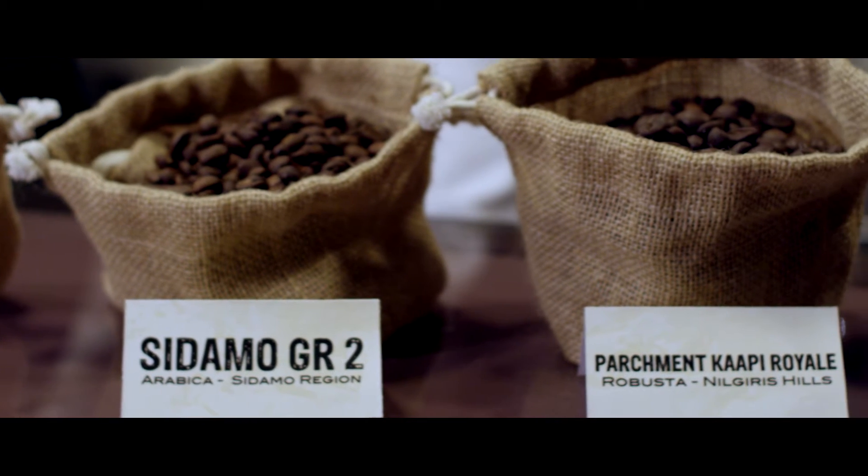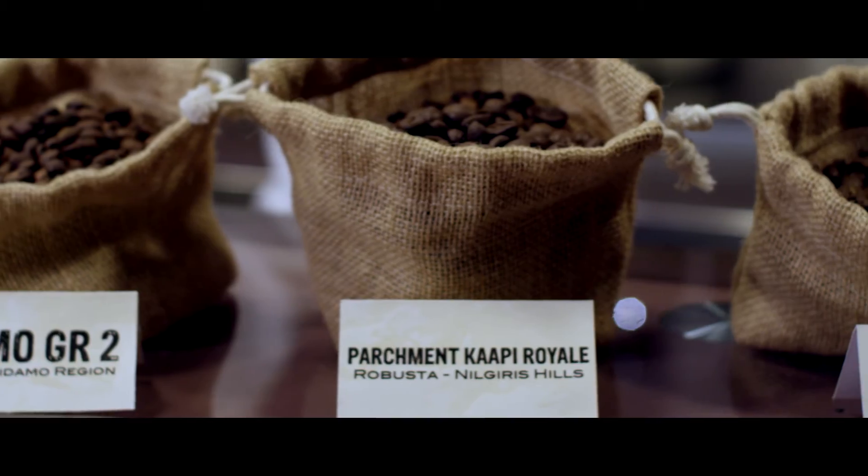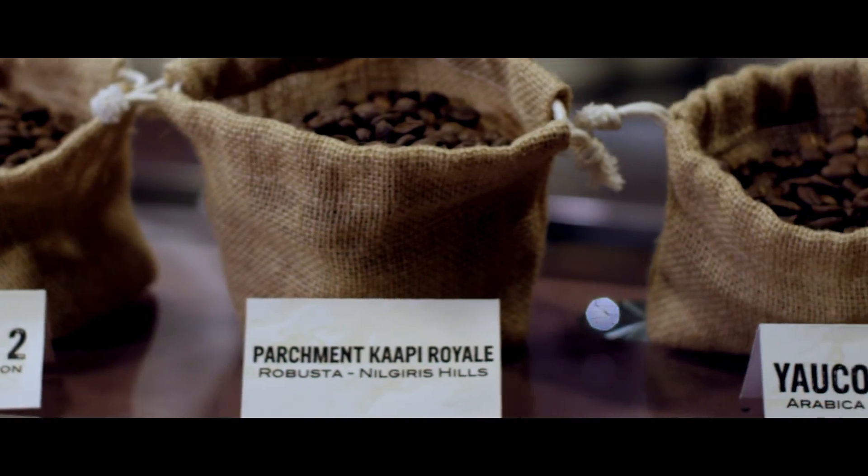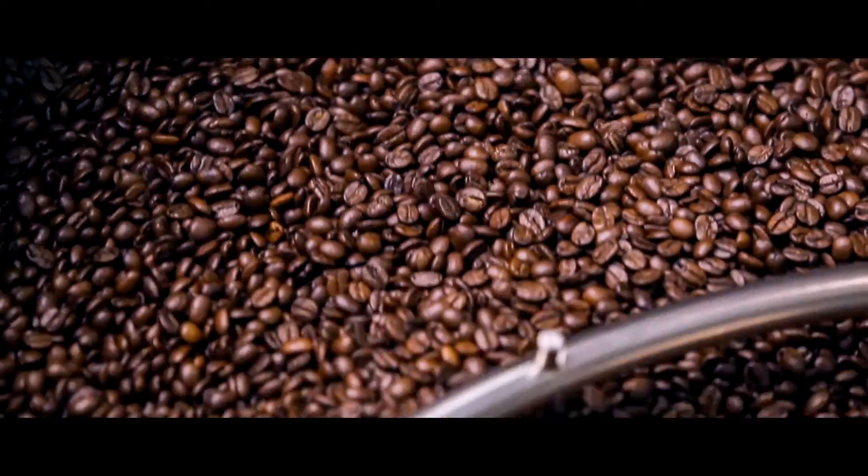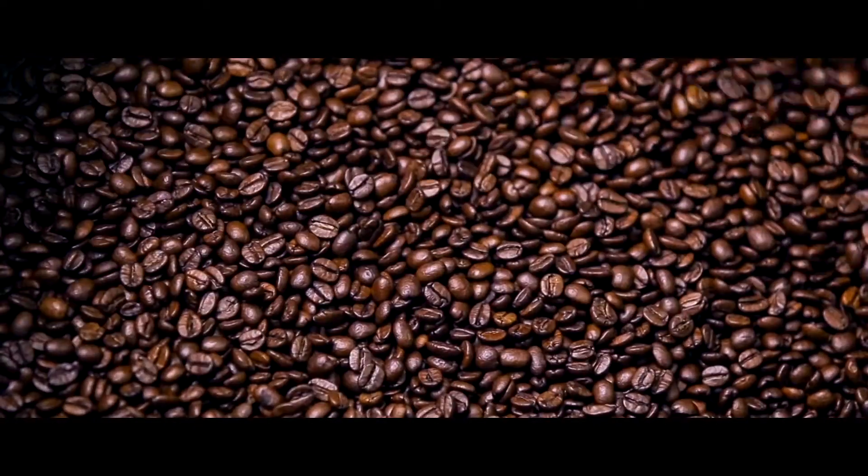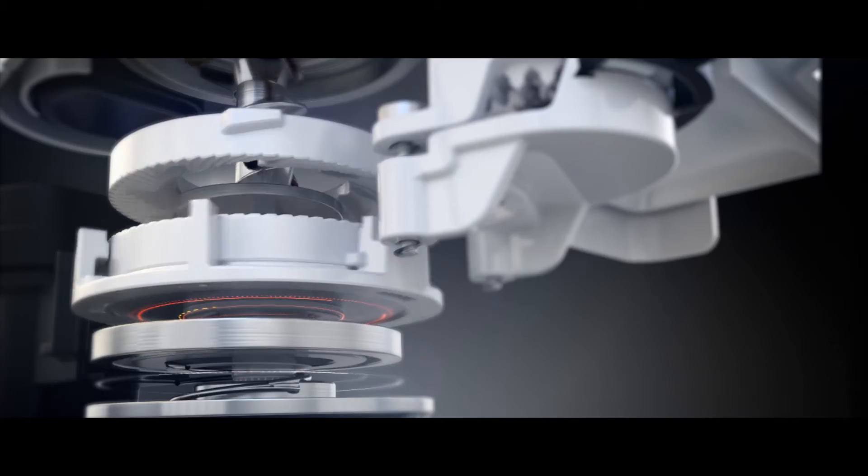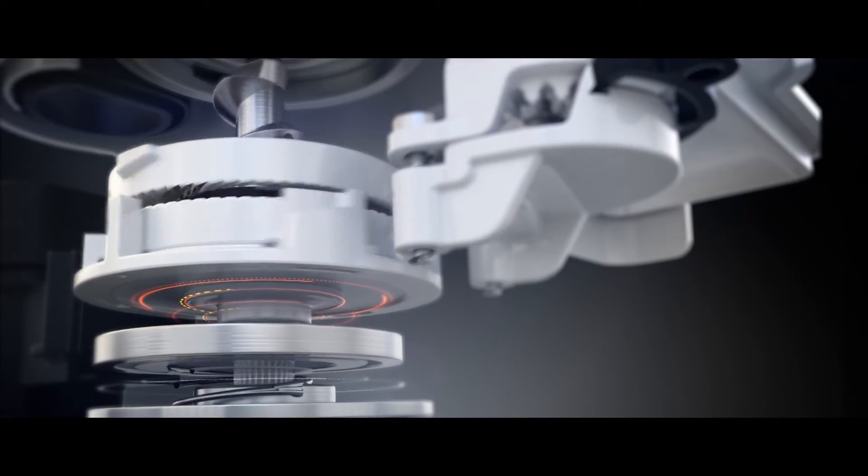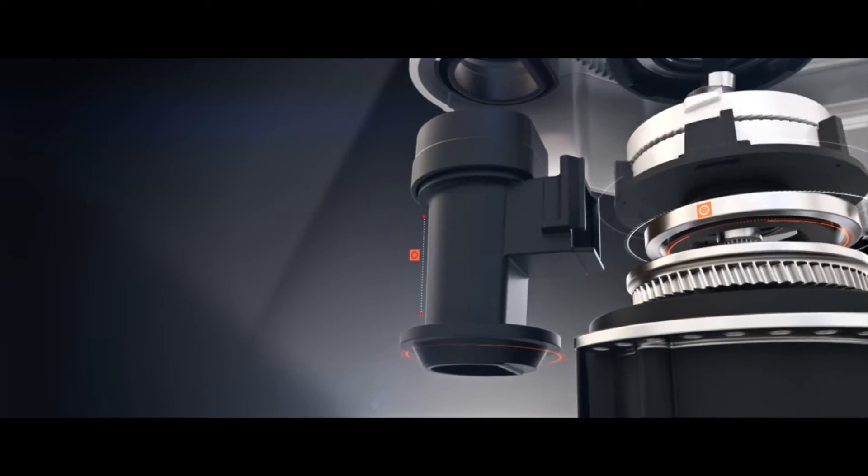The type of beans used can have a big influence on the strength of your espresso. For example, some Arabic beans are naturally oilier than others, and this can affect the amount of ground coffee that is dosed into the brewing chamber.